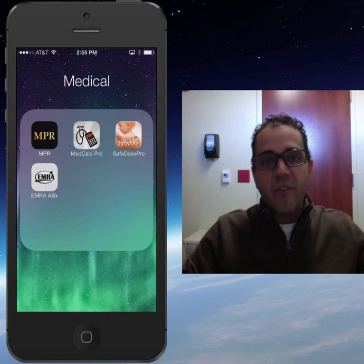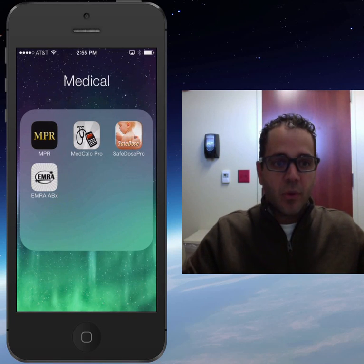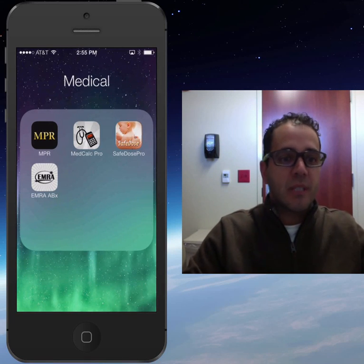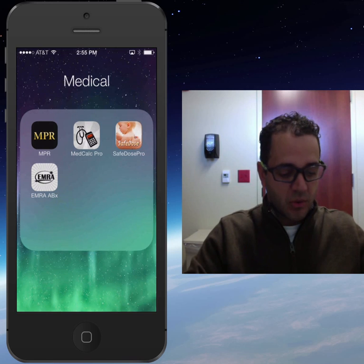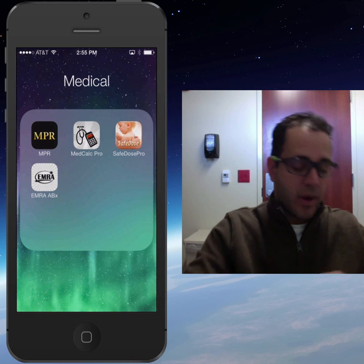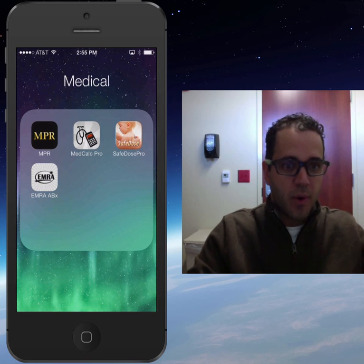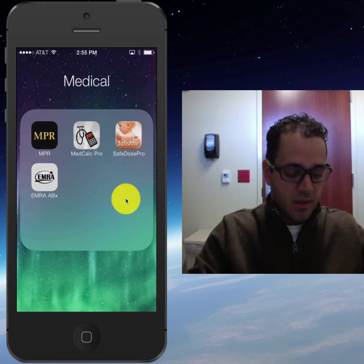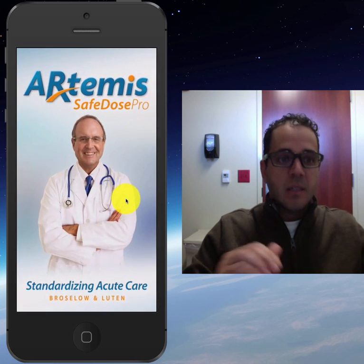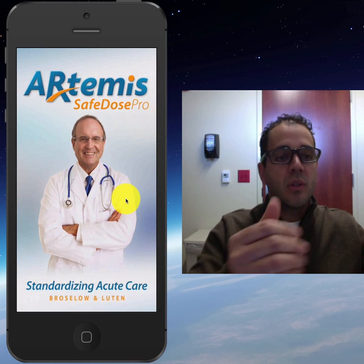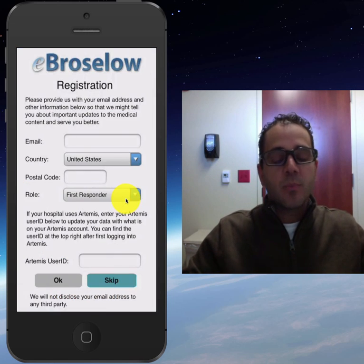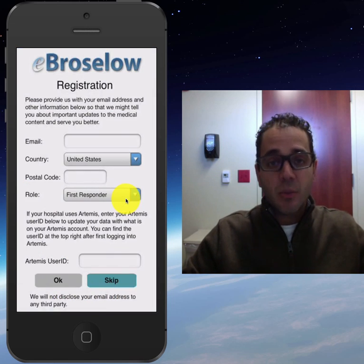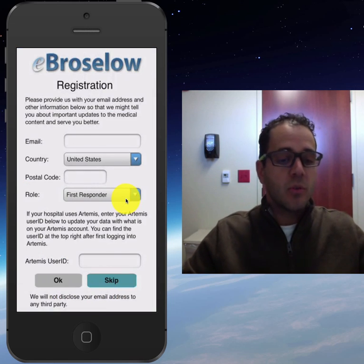So on my first ever app review, I wanted to do this app called Safe Dose. It's right here on the top right. Safe Dose, also done by Artemis. It was produced by Dr. Peter Brasso.